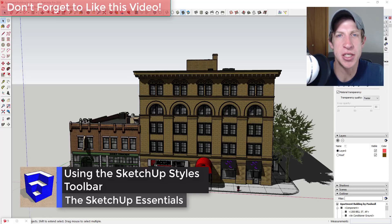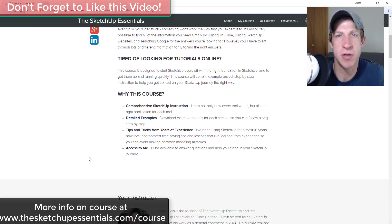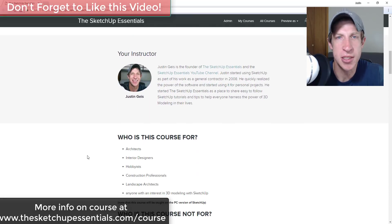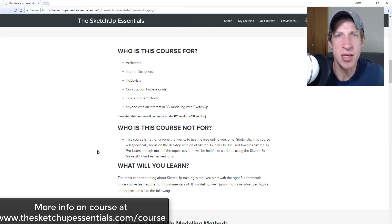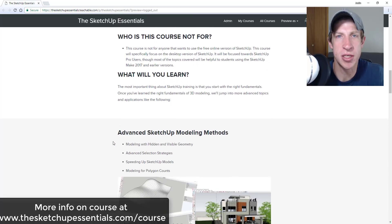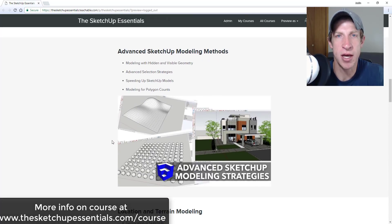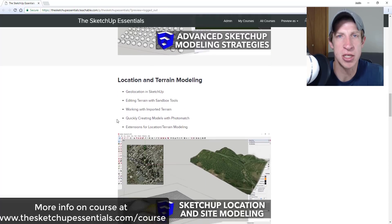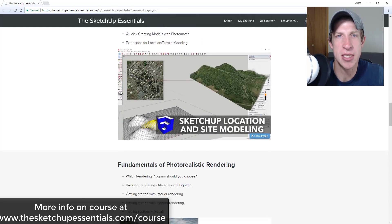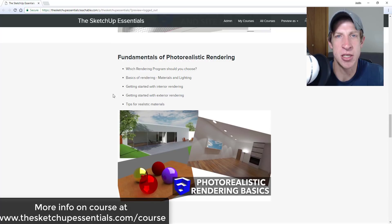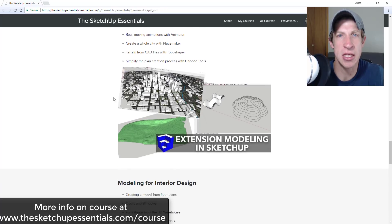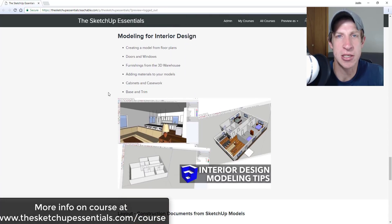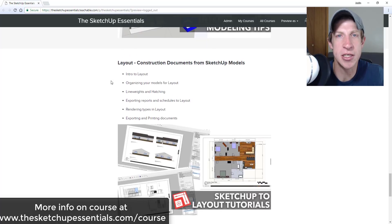Before I get started, today's video is brought to you by the SketchUp Essentials Course. The SketchUp Essentials Course is a course I put together that's basically the equivalent of a two-day in-person training for SketchUp. We cover everything from an introduction to the basic tools in SketchUp through more advanced concepts like modeling with extensions, modeling for interior design and layout, and photorealistic rendering. If that's something you're interested in and you want to take your SketchUp training to the next level, make sure you check that out at thesketchupessentials.com/course.